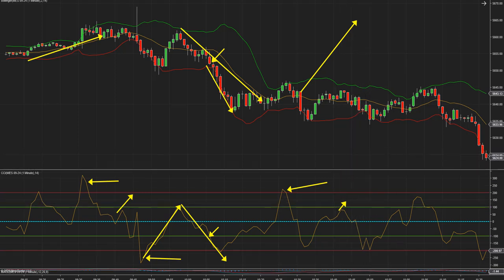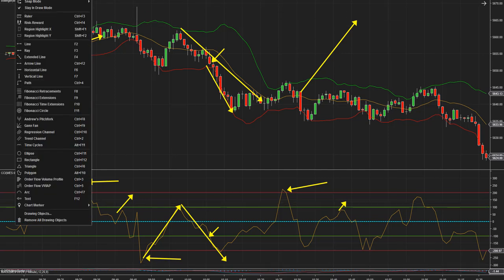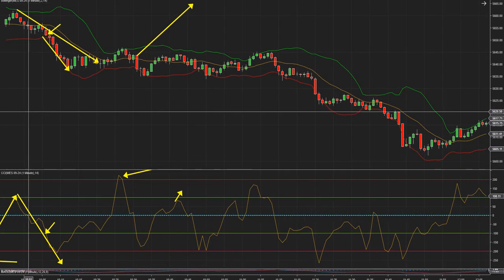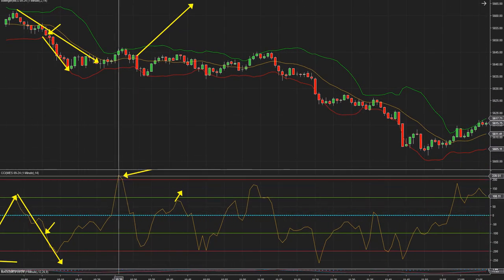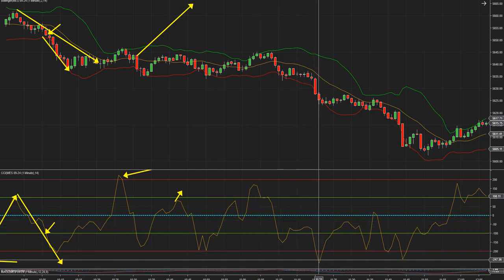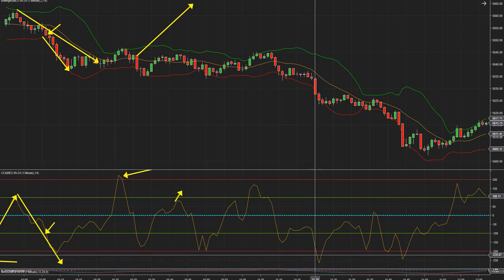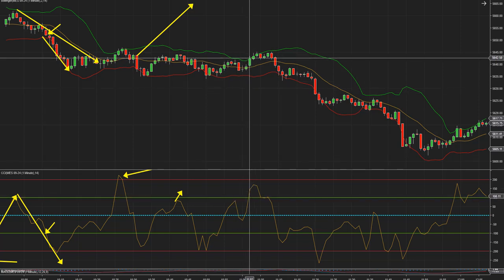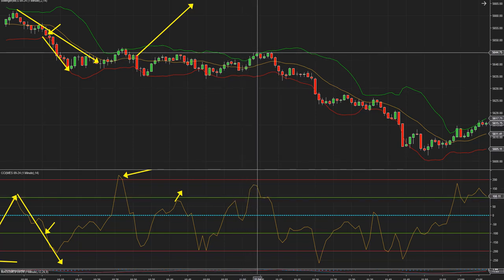Y si lo seguimos viendo hacia la derecha, seguramente vamos a tener alguna señal más. Vamos a hacer un último ejemplo. Entonces, después de este pequeño impulso alcista no hay nada. Acá hay otro impulso bajista. En este impulso bajista hay un cruce al alza, pero el mercado apenas subió un par de puntos.